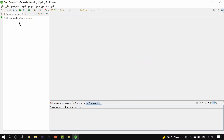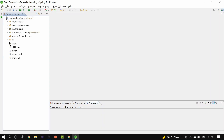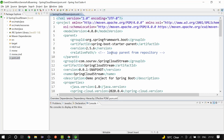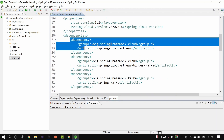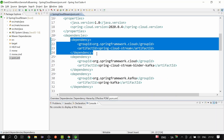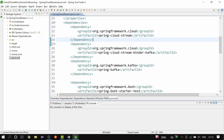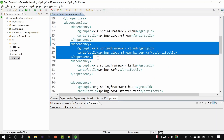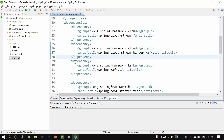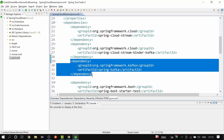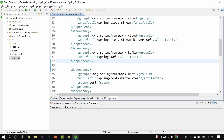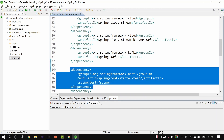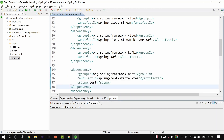The project is created. Let's open the pom.xml and see the dependencies we have. We have the Spring Cloud Stream dependency, the Spring Cloud Kafka Binder dependency, Spring Kafka dependency, and the Spring Boot Starter Test dependency as well.